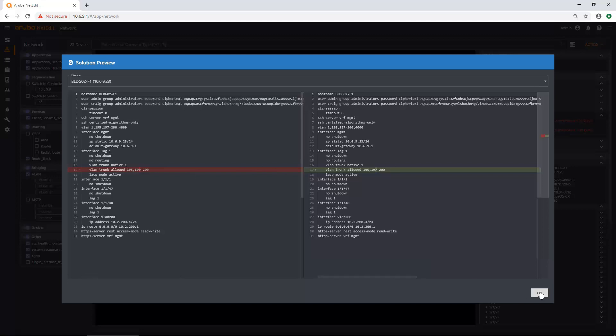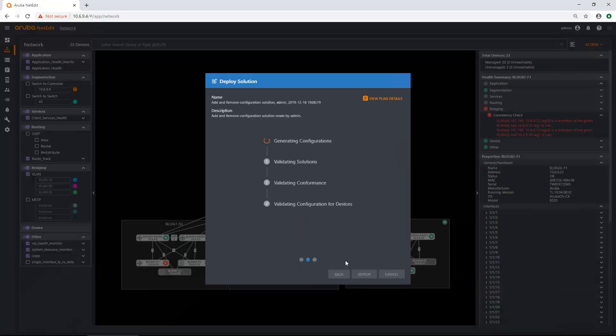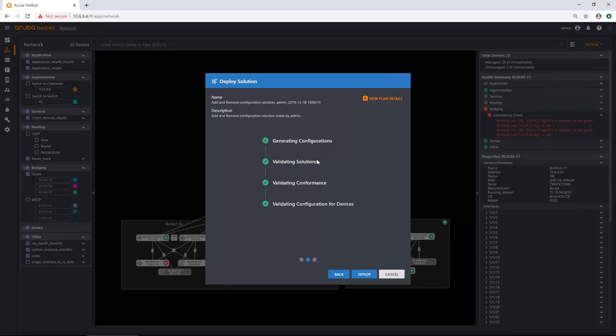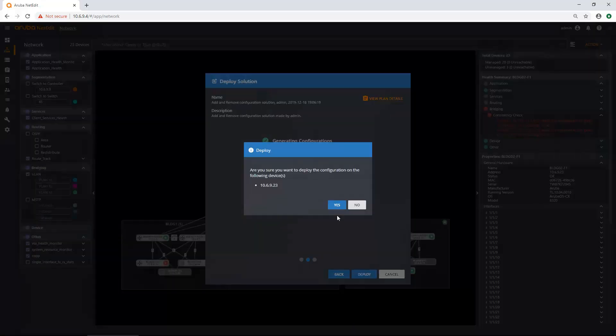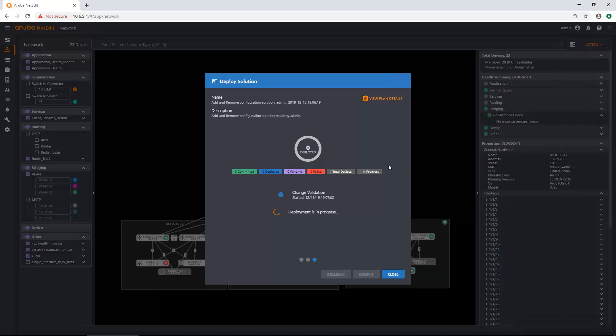And here I'm using one of the solution configurations to actually quickly fix and remediate my issue that I had. So I'm just going to click OK and click create. And what this is going to do now is it's going to go out to the device, push the configuration and do all the validation that we're used to with NetEdit. But now I've just done that in a few clicks and I've just popped it into some CLI and I'm done. So I'm going to deploy that.